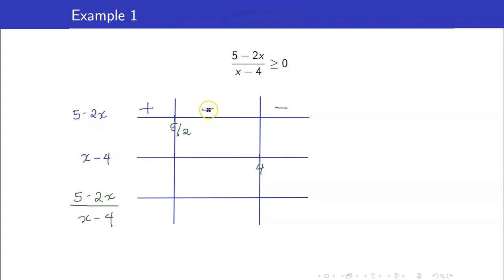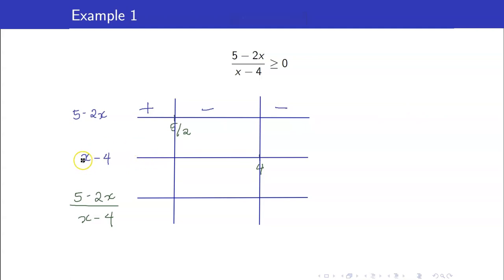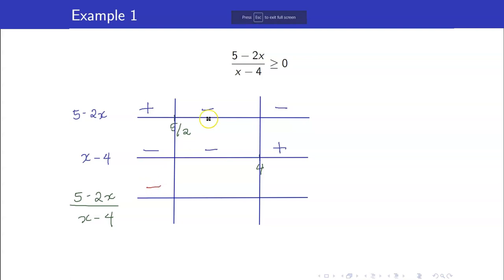The sign on the right depends on the sign of the coefficient of x. To verify: a test value between 5 halves and 4 is 3. The value of 5 minus 2 times 3 is 5 minus 6, which is negative 1 — confirming it is negative. A value to the left of 5 halves, say 0: 5 minus 2 times 0 equals 5, which is positive. For x minus 4, everything to the right of 4 is positive. So the quotient is positive times negative — that's negative on this interval, then 2 negatives is positive.